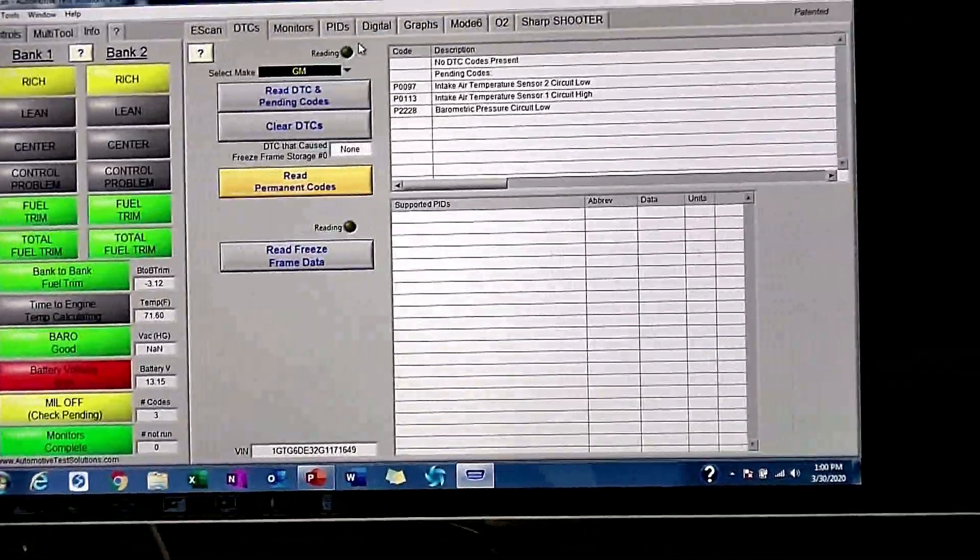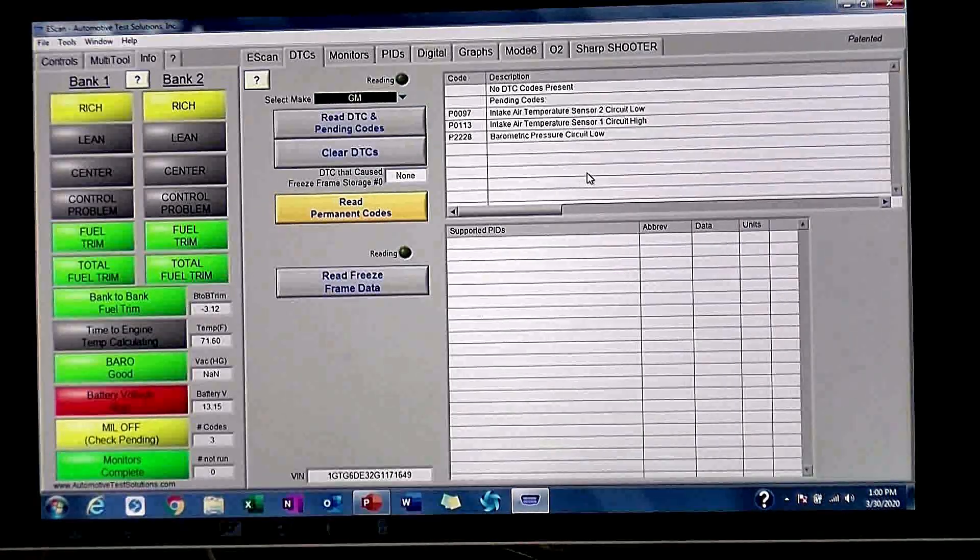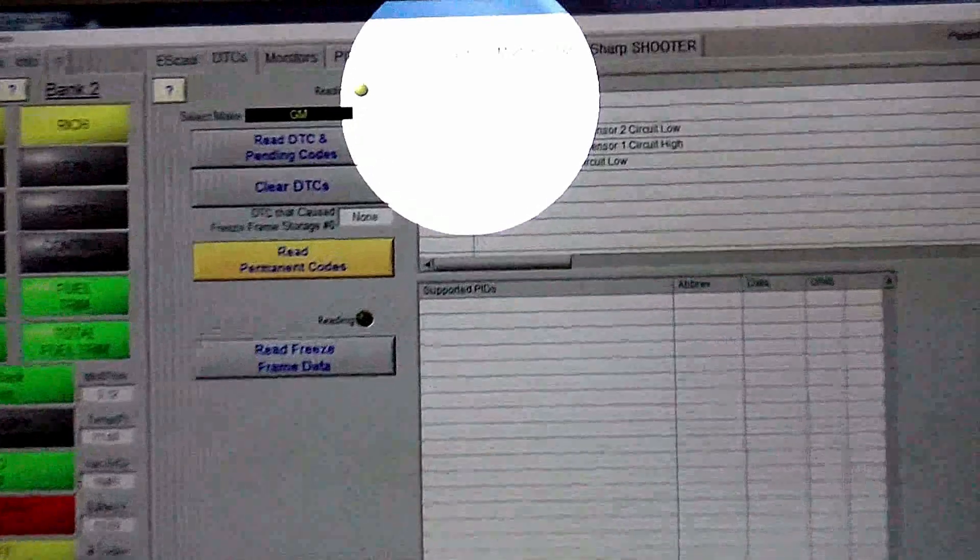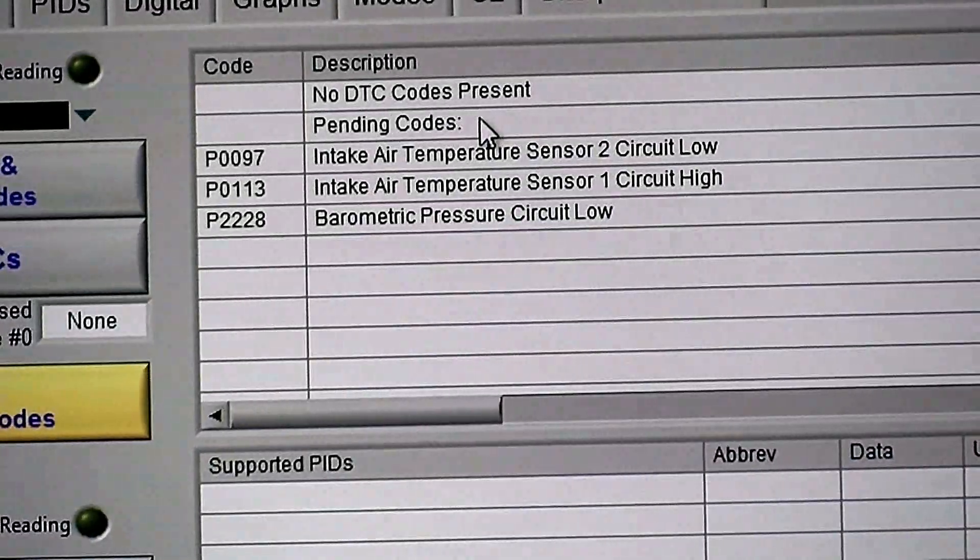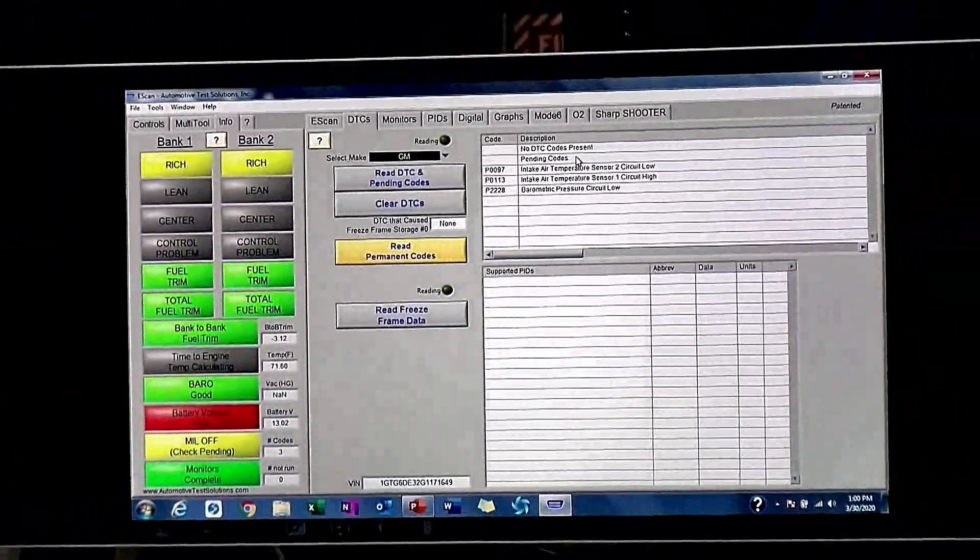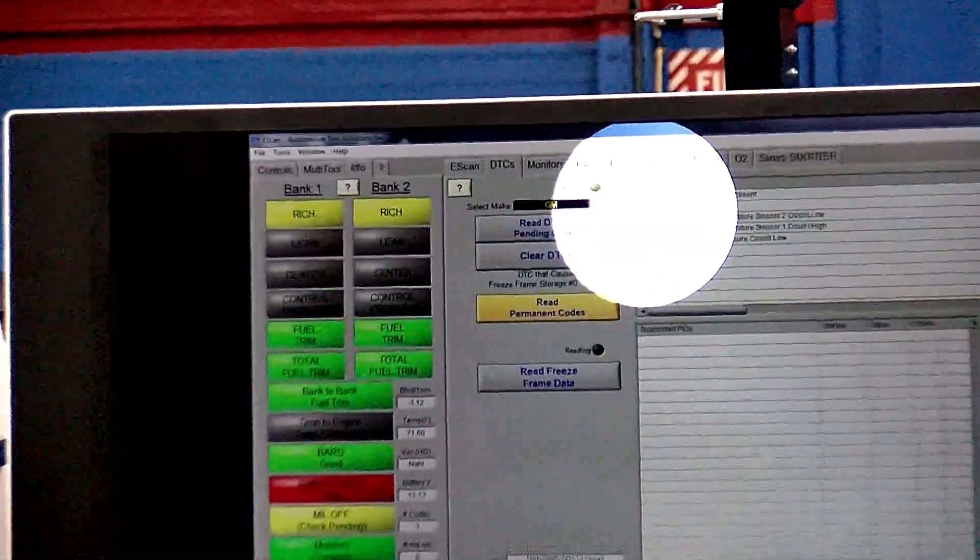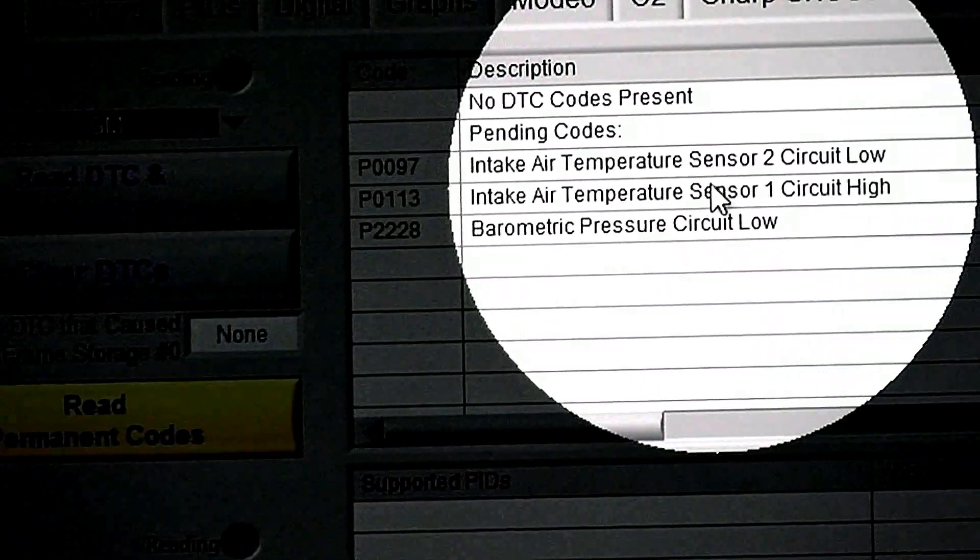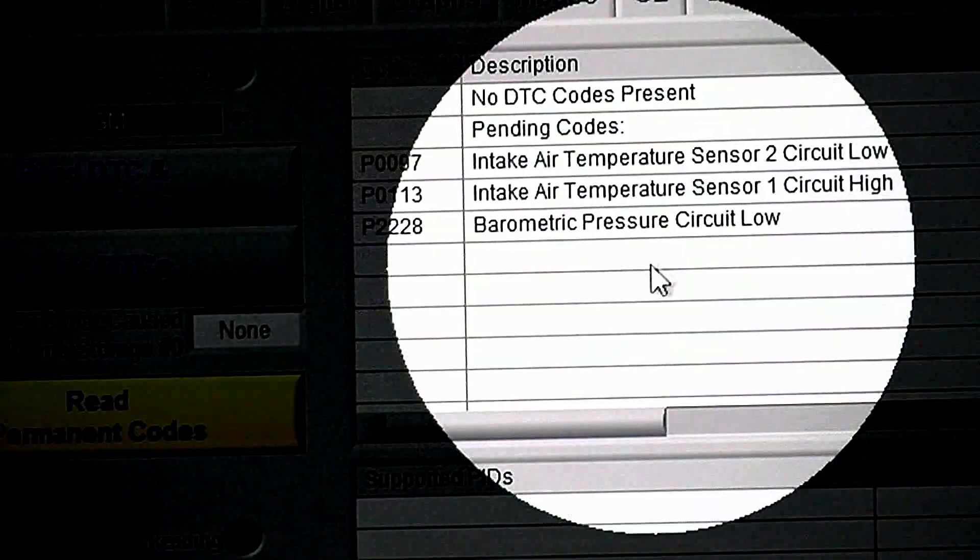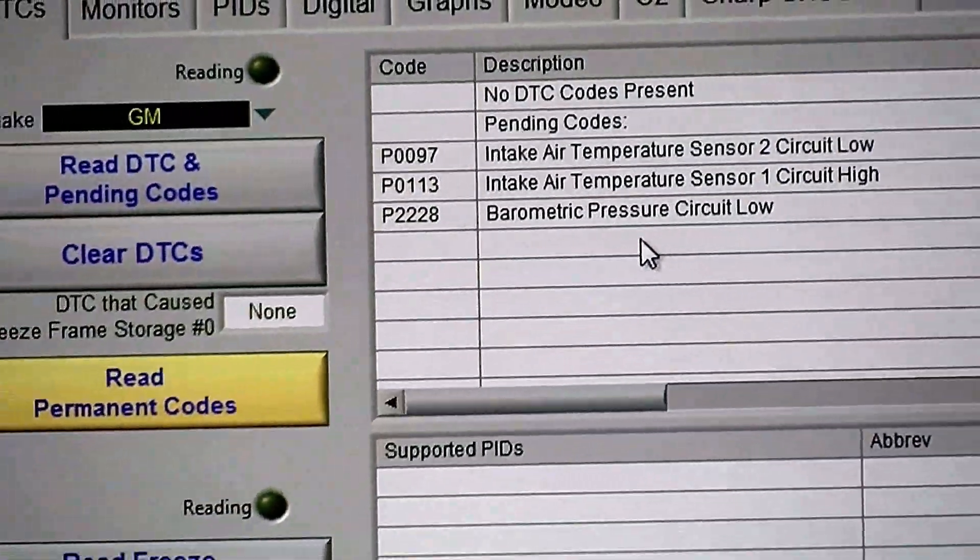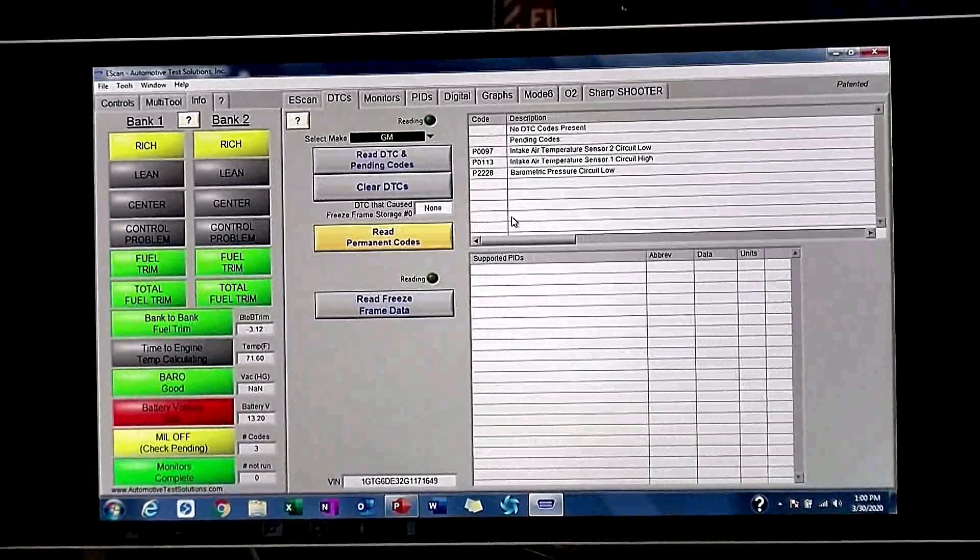Now, we made these DTCs to show you something. First thing about this tool is up top, notice there are no DTCs, meaning there are no hard codes. This would not fail any inspection. Nothing would be wrong with this vehicle. You can see what we did here: P0097 intake air temperature 2 circuit low, P0113 intake air temperature circuit high, and barrow pressure circuit low. So what do you think we did to make those codes just to show you a pending code? Is that a reason why it's pending? We didn't drive it. We just did this in the bay.